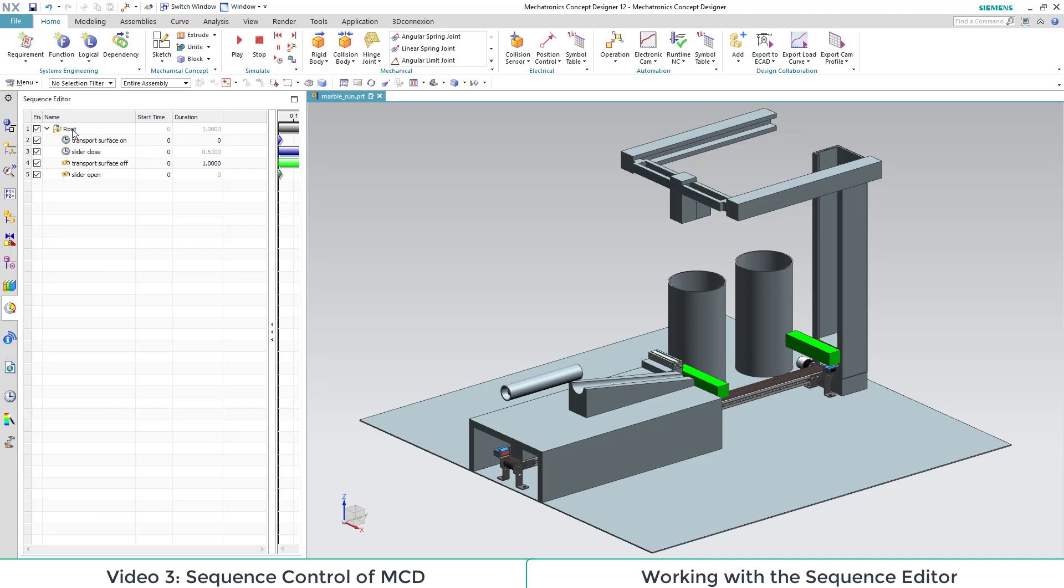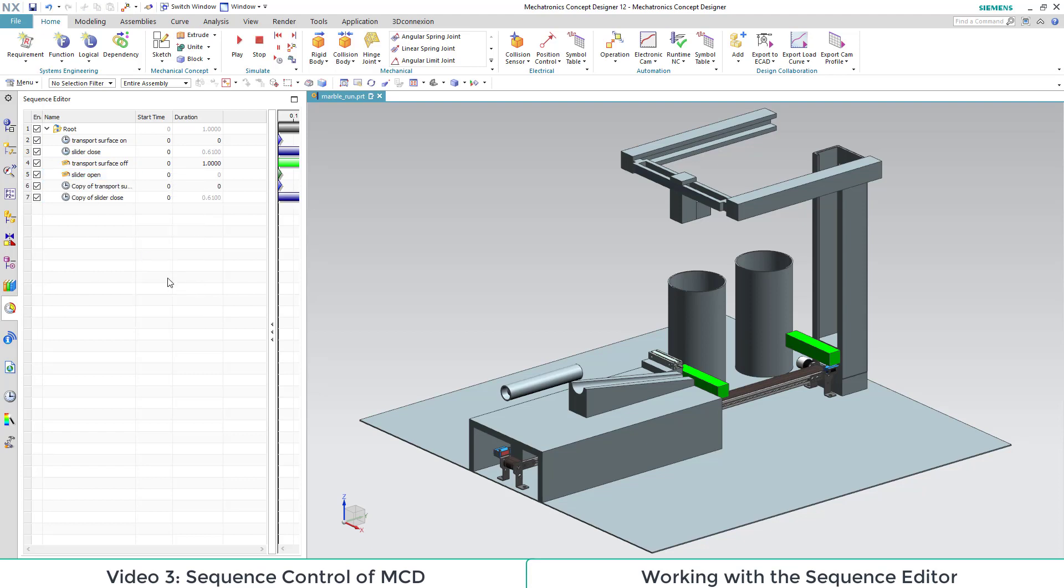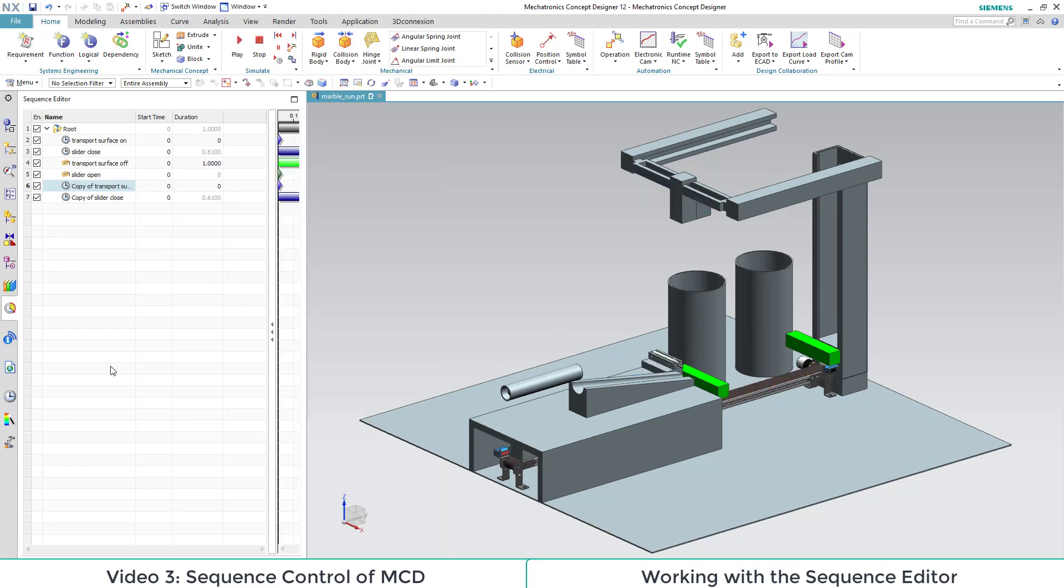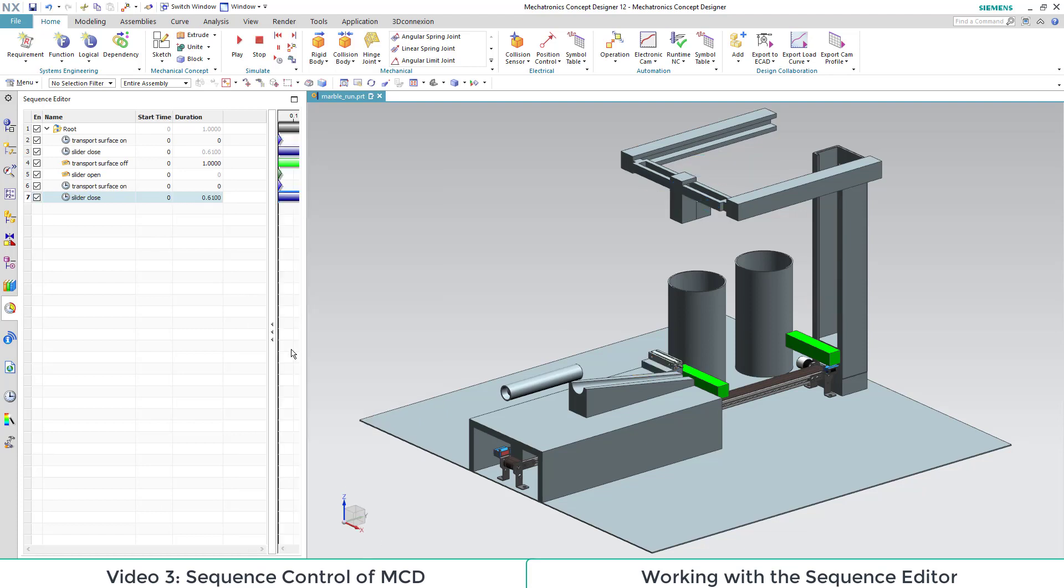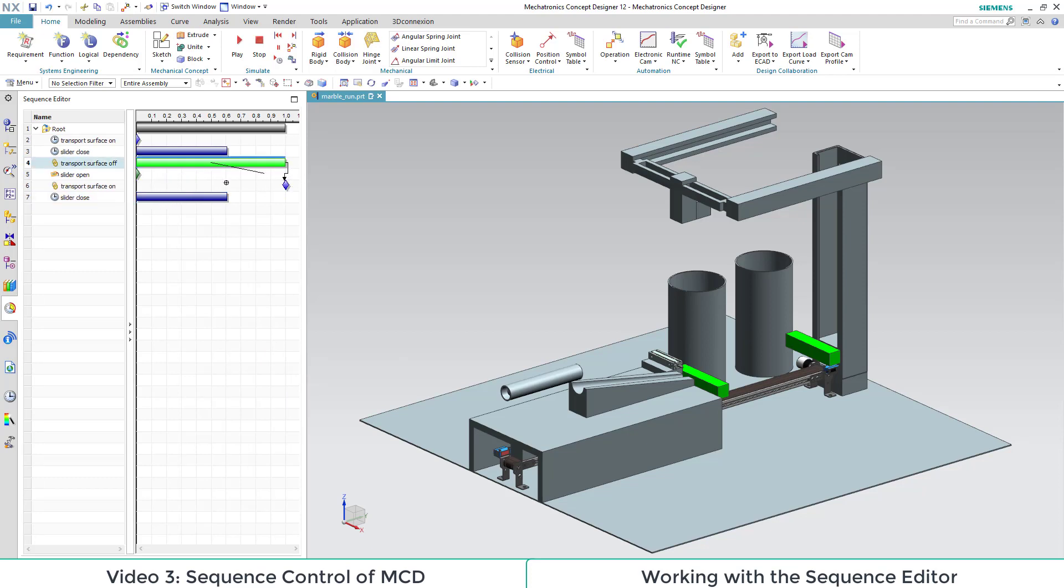Our next operations shall be the repeated movement of the transport surface and the slider when the marble has fallen into the box. This is accomplished by copying the first operations and pasting them in the sequence editor below the previous movements. Then we open the time bars of our operations and adapt the start and stop time.